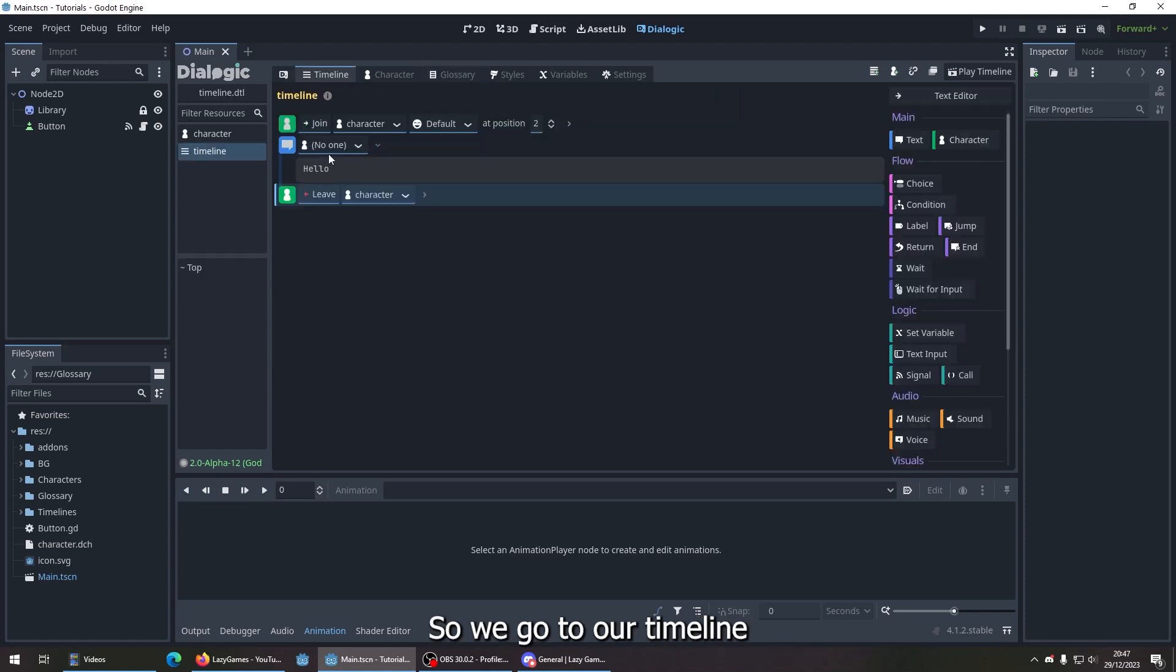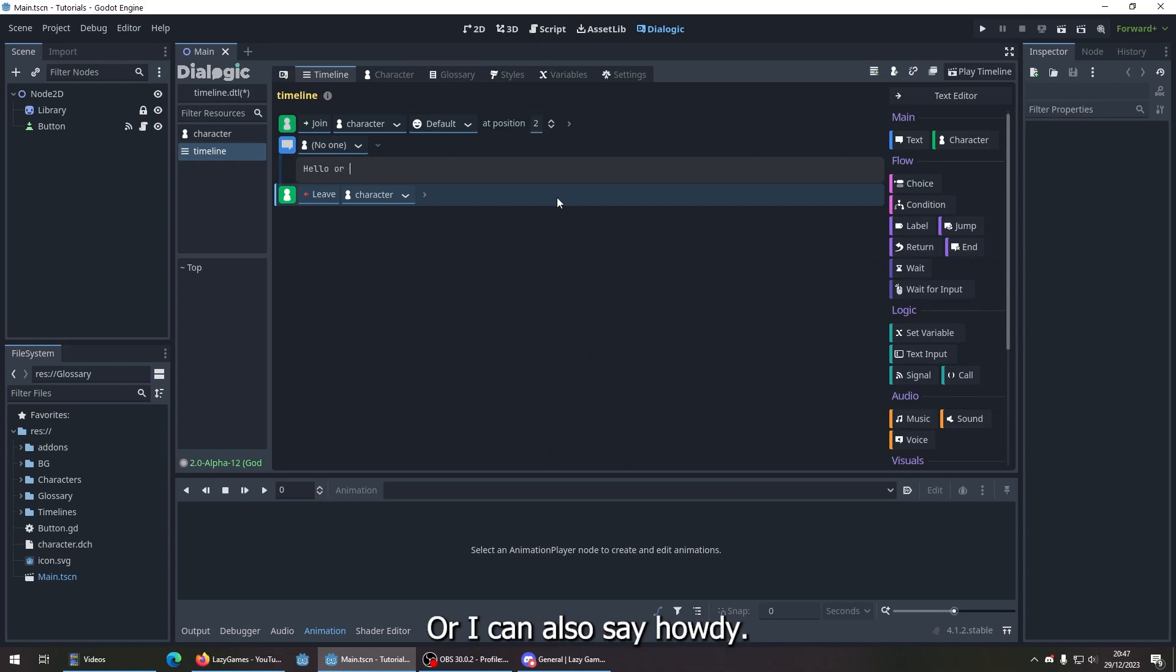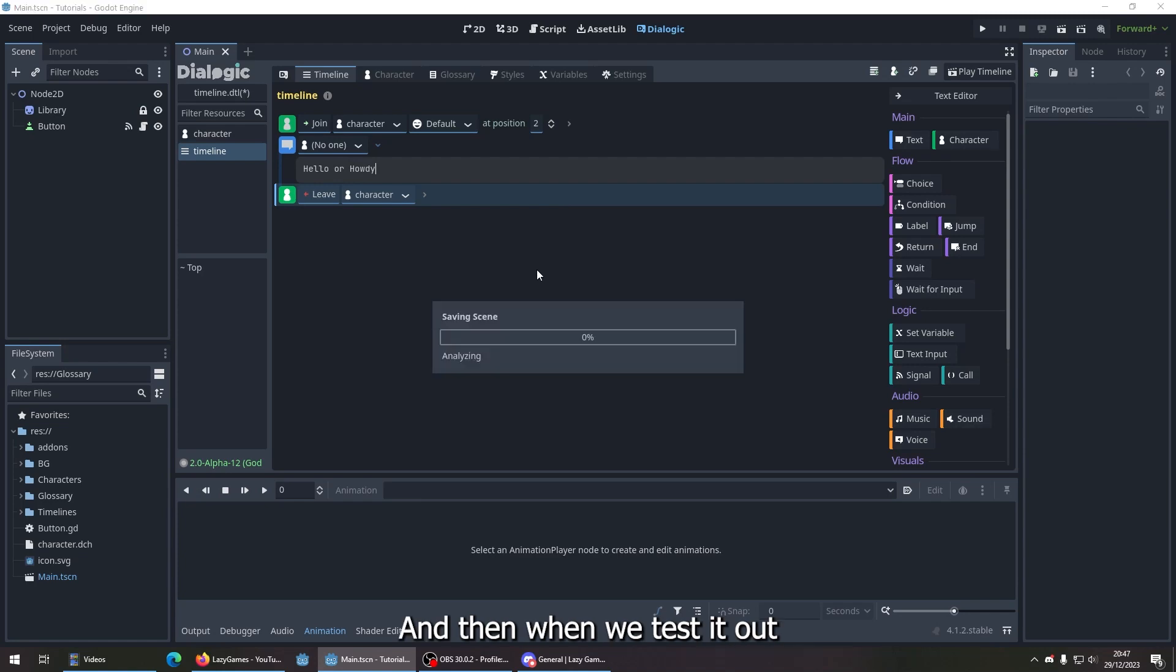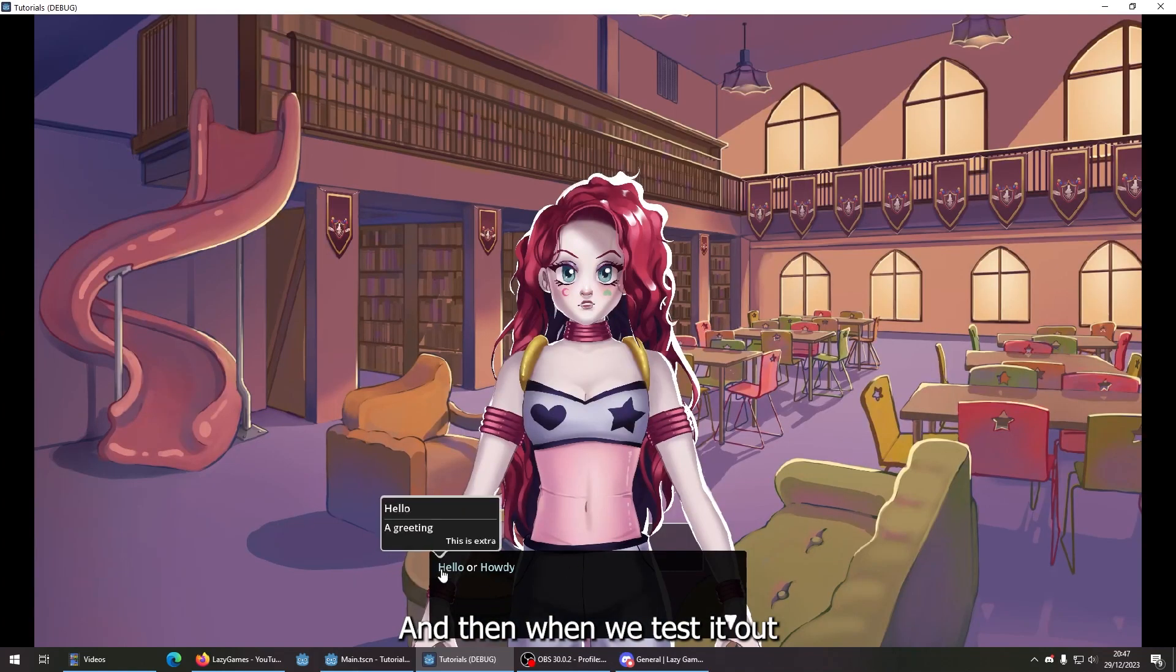So we go to our timeline. I've written 'hello,' or I can also say 'howdy.' And then when we test it out, hello or howdy.